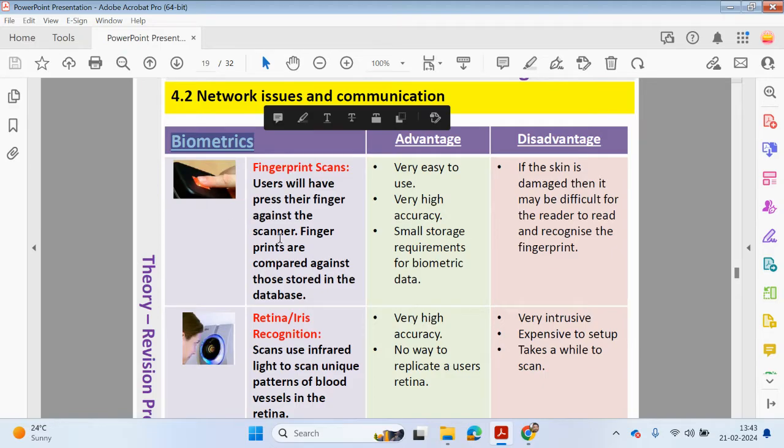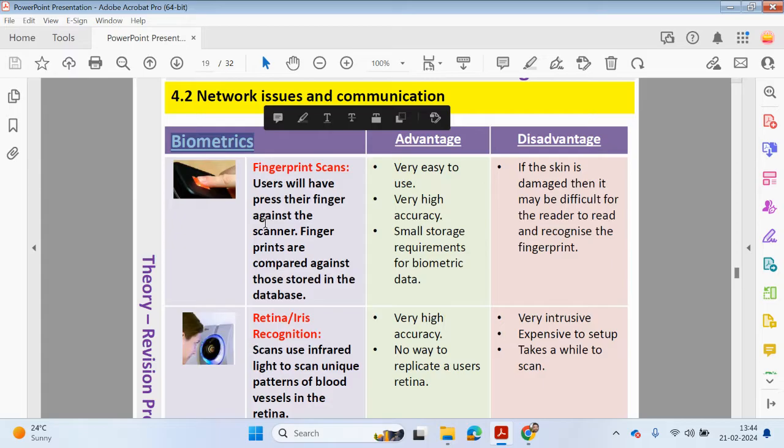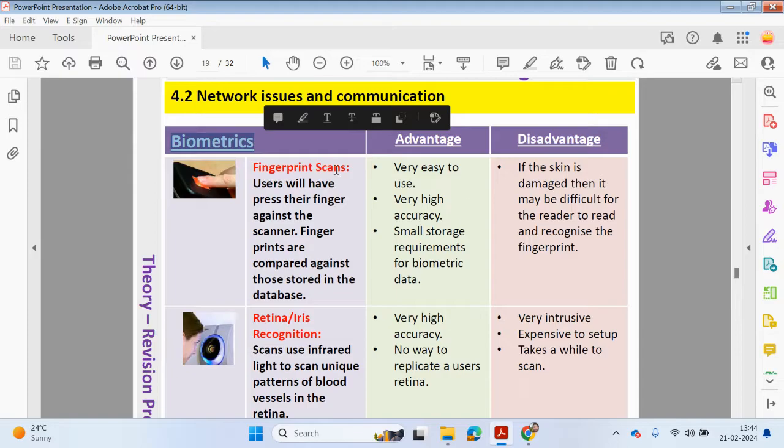Fingerprint scans. Users will have to press their finger against the scanner. Fingerprints are then compared against stored values in a database. With biometrics, the user has to be present in order to access the system because the biometrics are unique to them. With a password, if someone guesses your password, someone else can type it in on your behalf to gain access to a system.